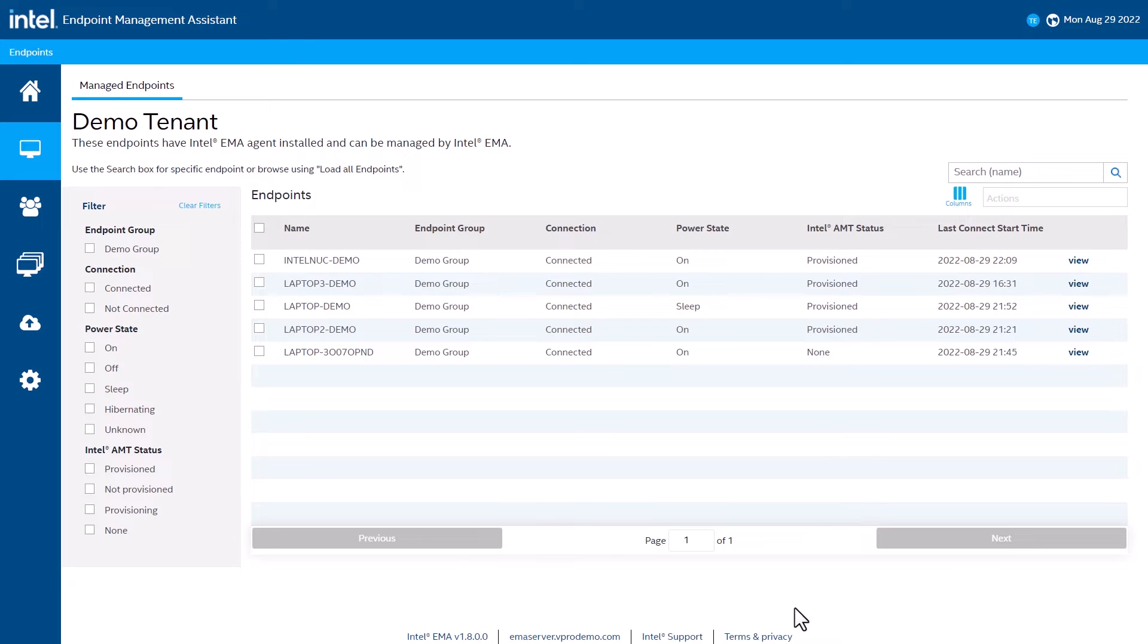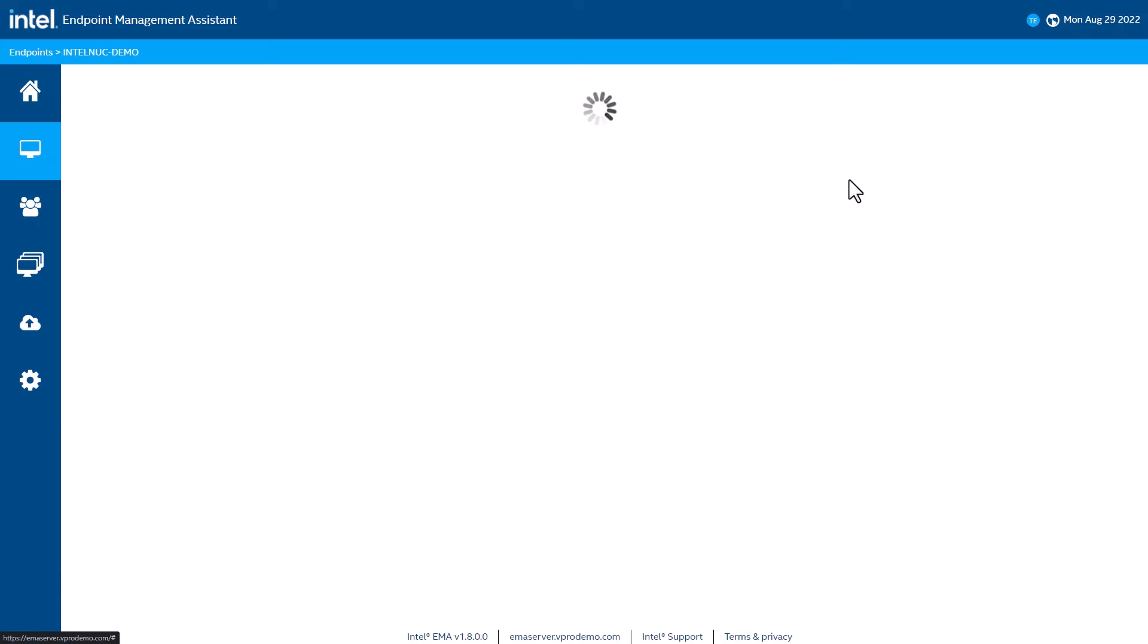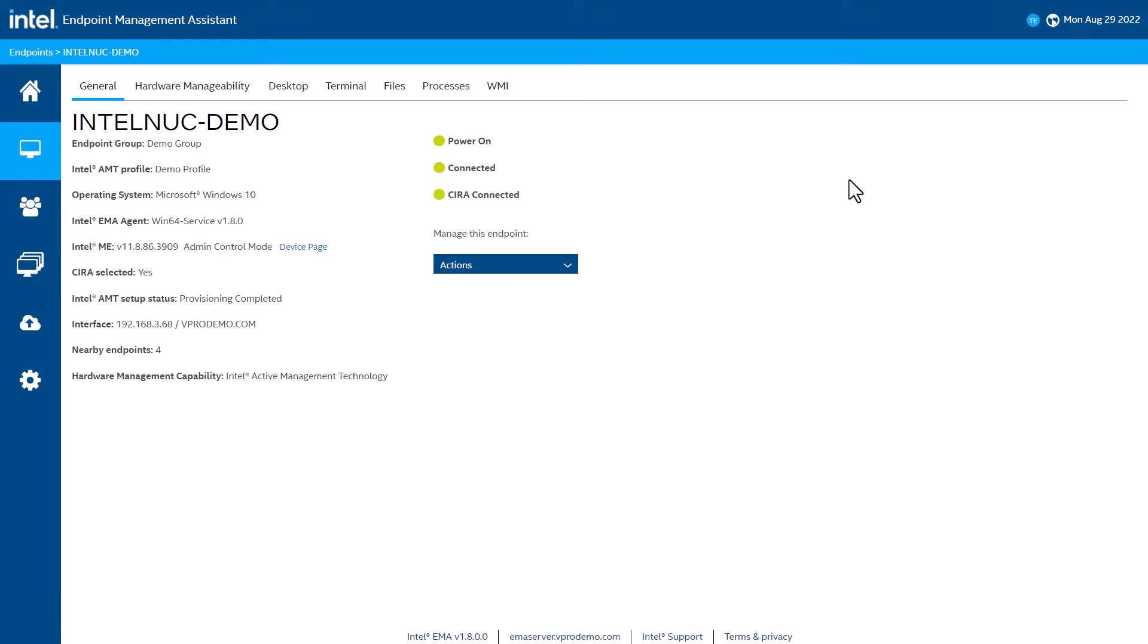We are going to take a look at an example of how that works with this Intel NUC, which includes Intel AMT. When I bring up the device page for the NUC, we can see a few things. We see the system is powered on and the software agent is connected.